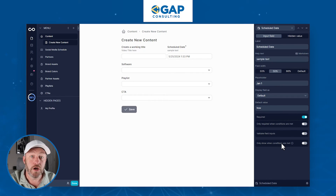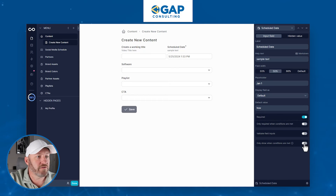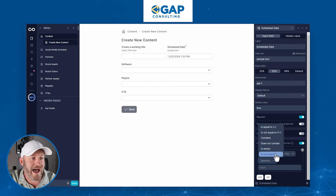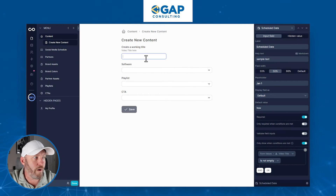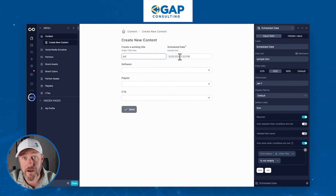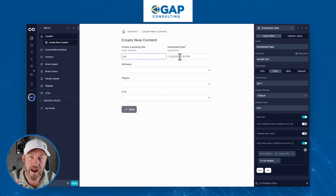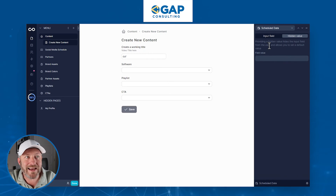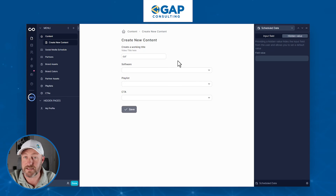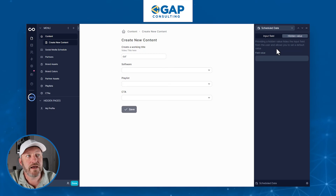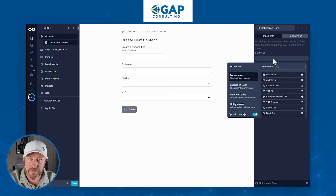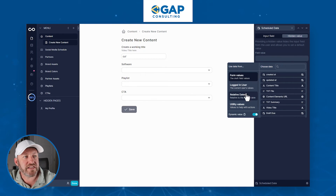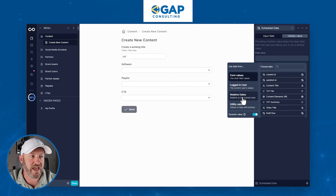Lastly, down here we have the option to only show a field when specific conditions are met. For example, we might say there must be a value in the video title field — if the video title is not empty, then show this field. So when someone puts something in the title, then and only then will this field appear. This is another very robust form feature, giving us even more control. But we haven't gotten to the amazing parts yet — I'm talking about hidden values. When we flip over to the hidden value tab, we can provide a hidden value which hides the input field from the user. The field is still there on the form and will still capture information, but it won't be showing up for people filling it out. We have the same options here: form values, logged-in user data, relative dates, and utility values.